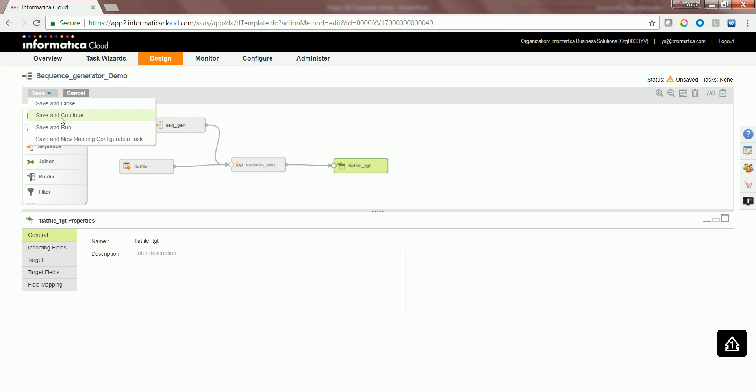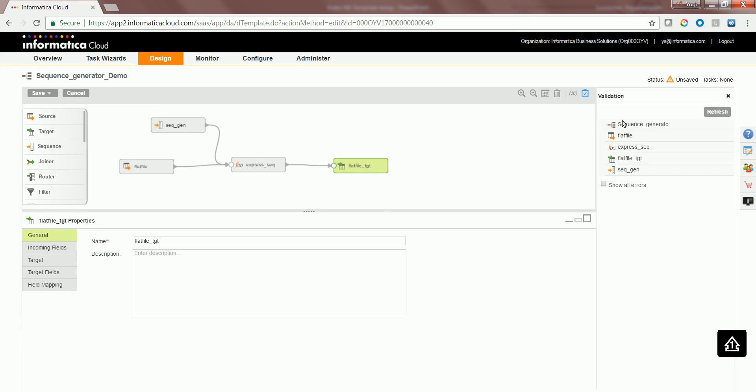Let's go ahead and validate this mapping. Now let's try to create a mapping configuration task out of it.